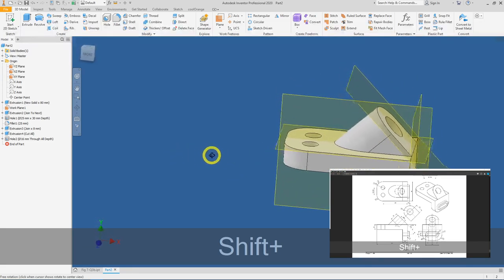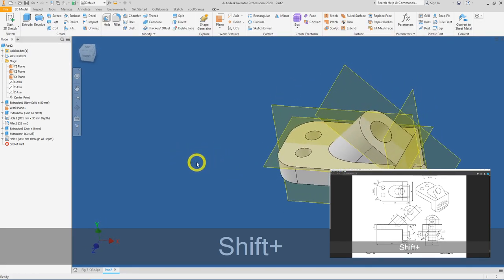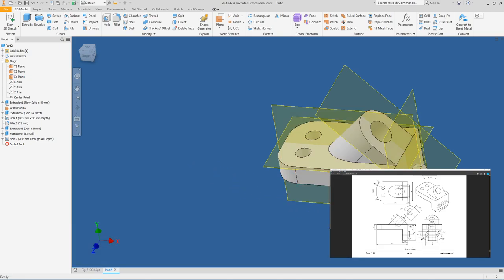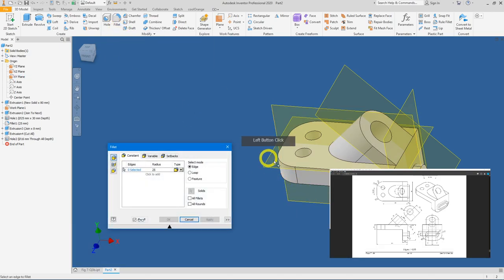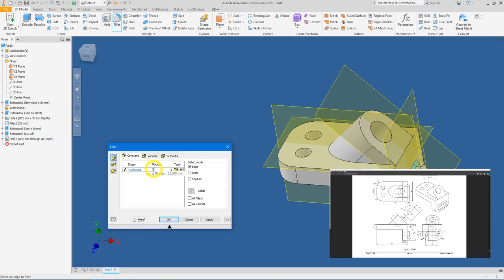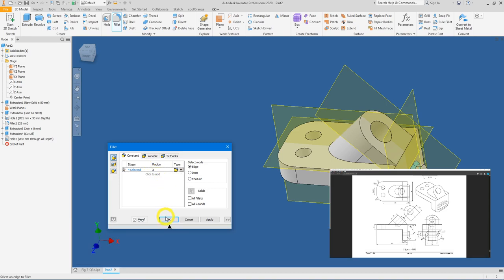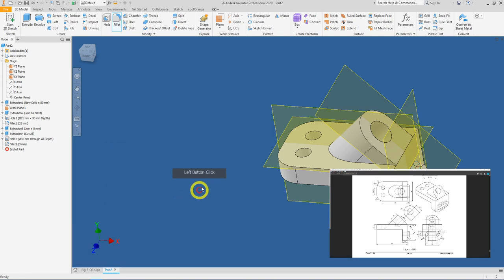Finally, add the R3 fillet. Click the Fillet tool, select the relevant edge, change the radius to R3, and press OK.